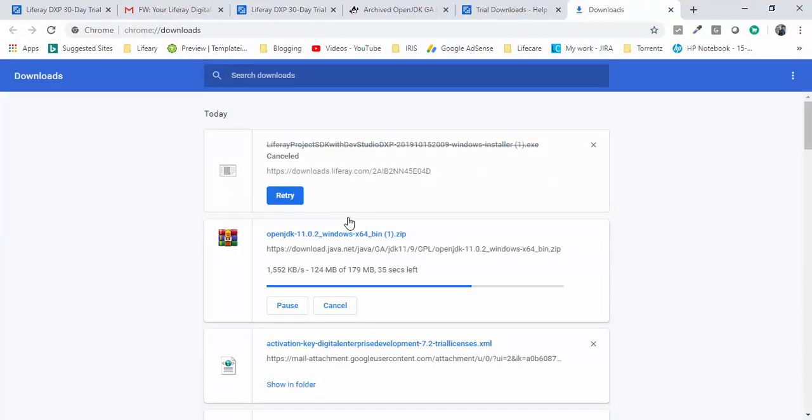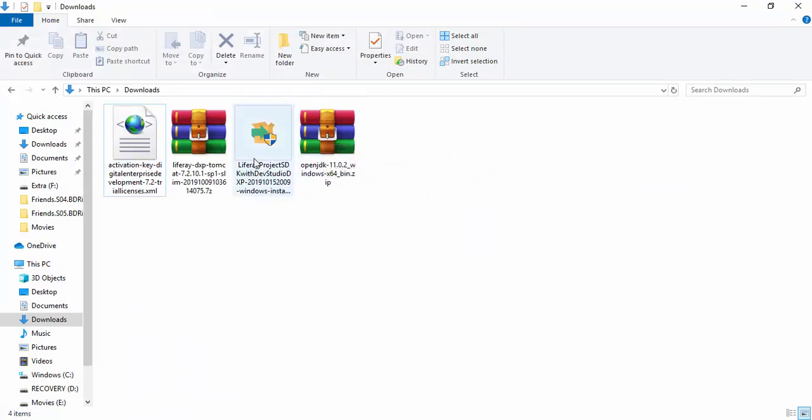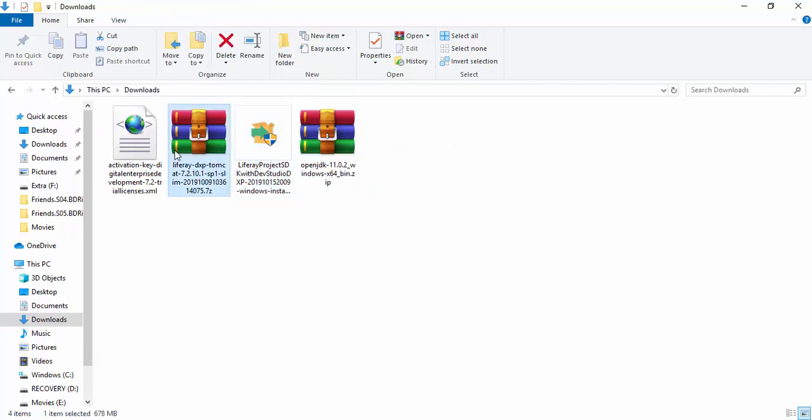Now basically we have these four things: this is our JDK 11, this is our Eclipse IDE, this is our Tomcat server, and this is the license file. Basically these four things are needed.